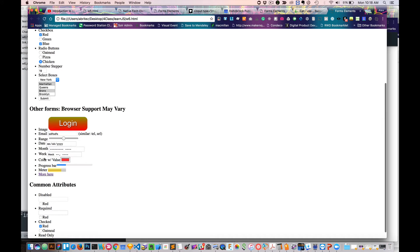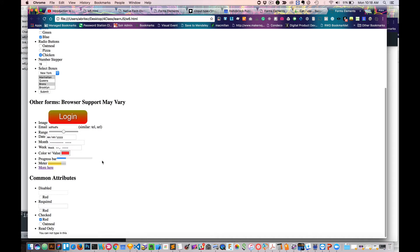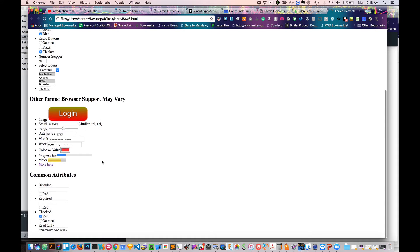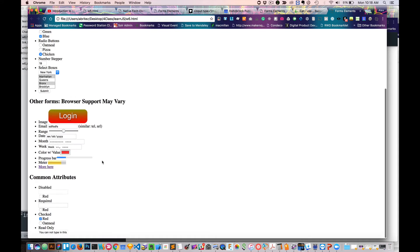We have ranges, we have dates, months, weeks. I mean, there's a ton of different sorts of things. And definitely feel free to check them out when you have some time.